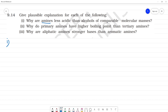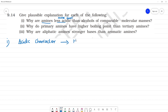Amines are less acidic — or we can say more basic — than alcohols of comparable molecular masses. The easier something removes its H+ ions, the more acidic it is. For alcohols (ROH), the H+ ion is removed to give an alkoxide ion (RO−).